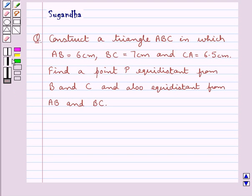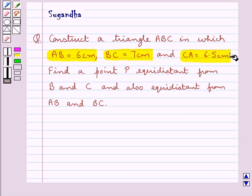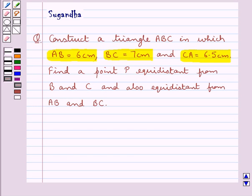Hello and welcome to the session. In this session we discuss the following question: Construct a triangle ABC in which AB equals 6 cm, BC equals 7 cm, and CA equals 6.5 cm. Find a point P equidistant from B and C, and also equidistant from AB and BC.